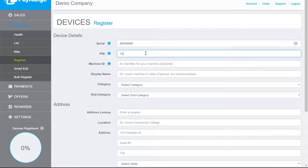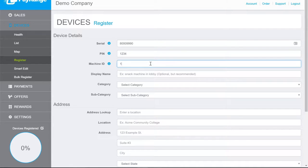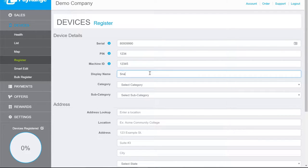Enter the Pay Range PIN number. If a machine ID is available, please enter it now. Enter the Display Name.